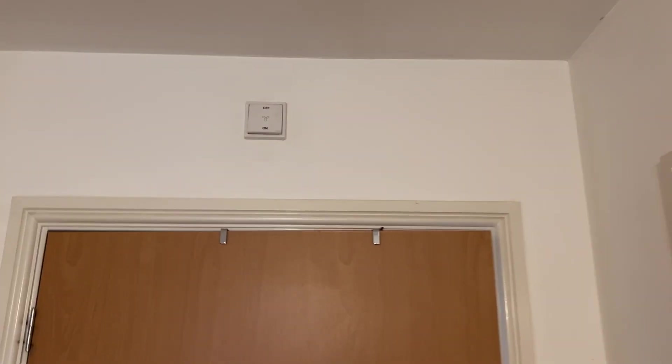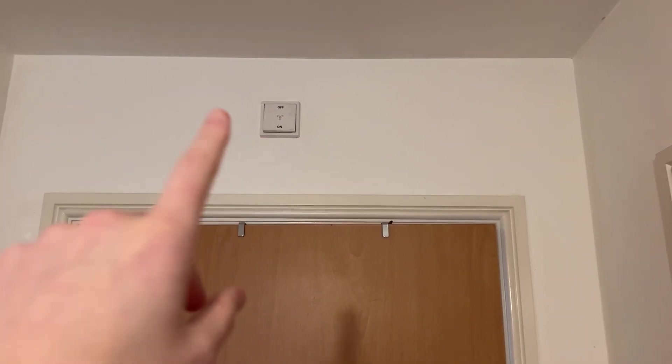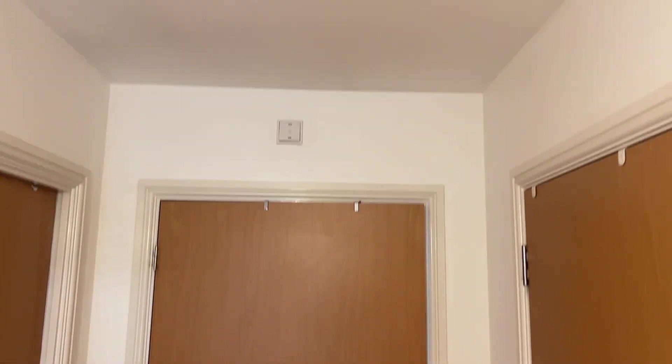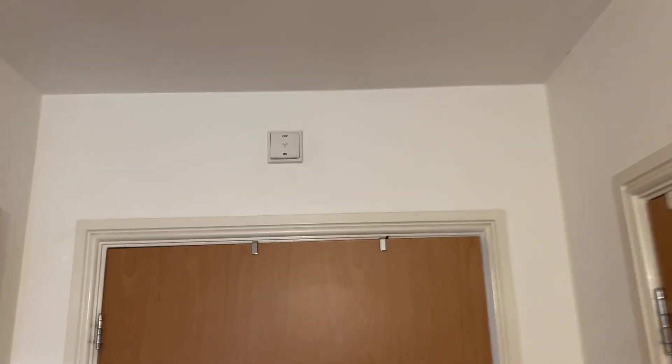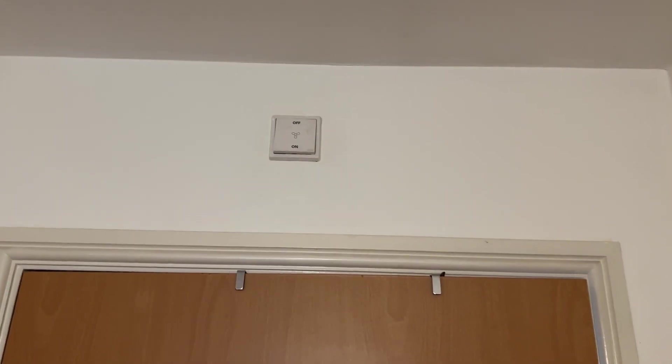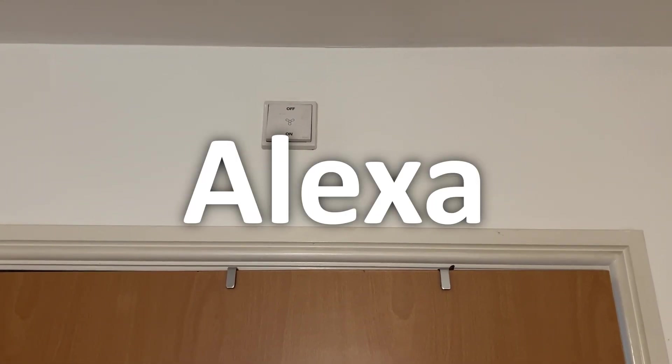Second of all we have a fan up here for the bathroom which is quite high. It's above the door. My girlfriend can't actually reach it. So if I stick a finger bot up there she'll just be able to say a command to Alexa or Siri or something and enable it.